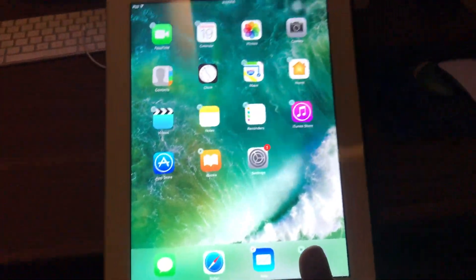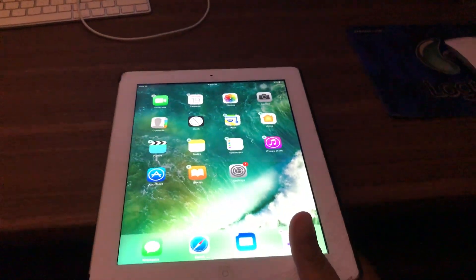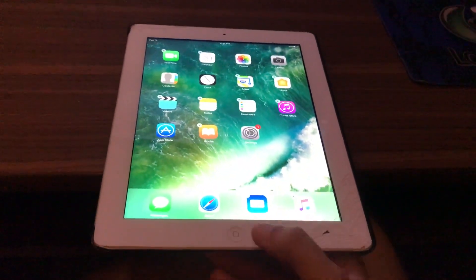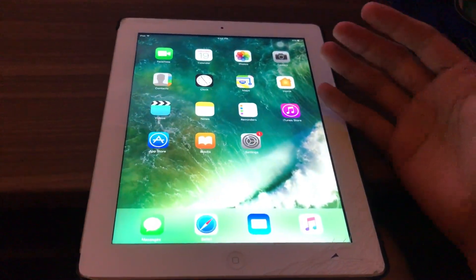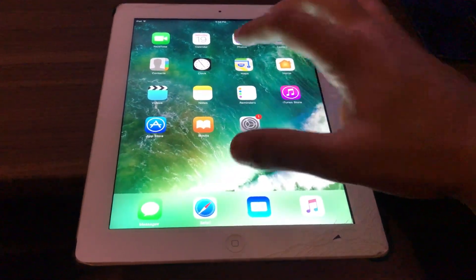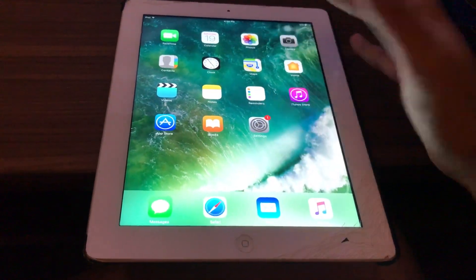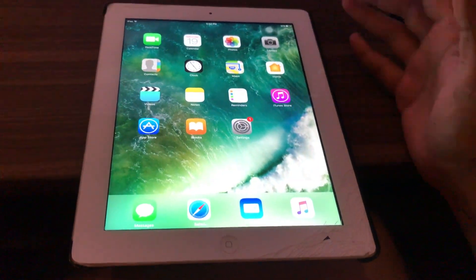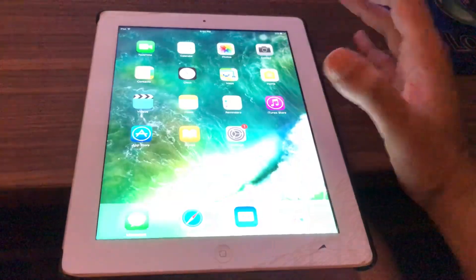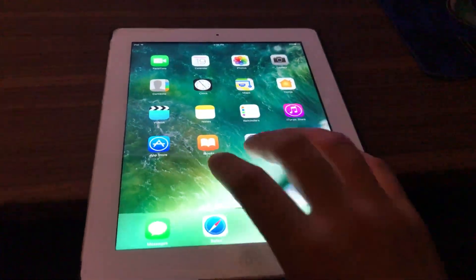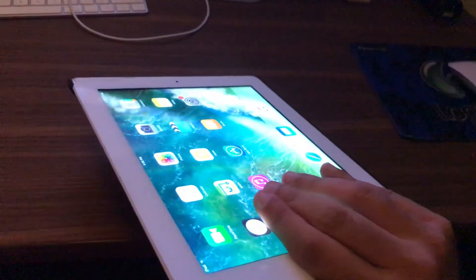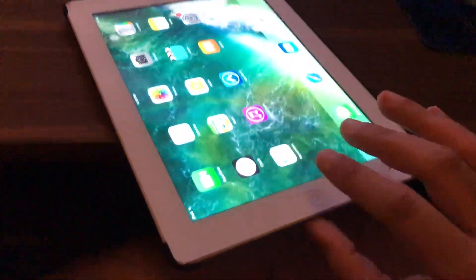It is a retina display, and honestly, if they never released the new iPad, I would still be using this. I have the iPad Pro 10.5 which I use mostly, but this guy is pretty good. I mean, it's held up pretty well.